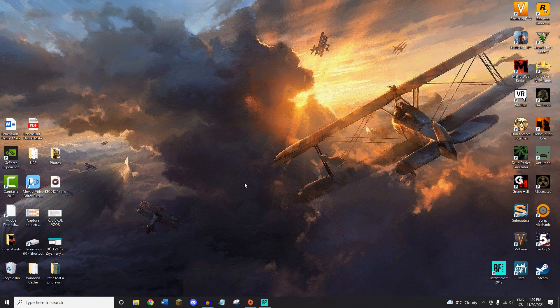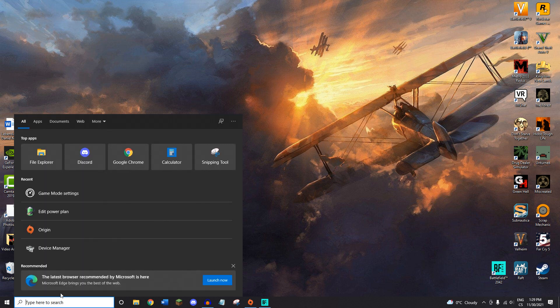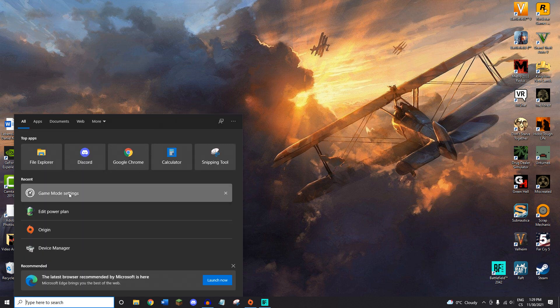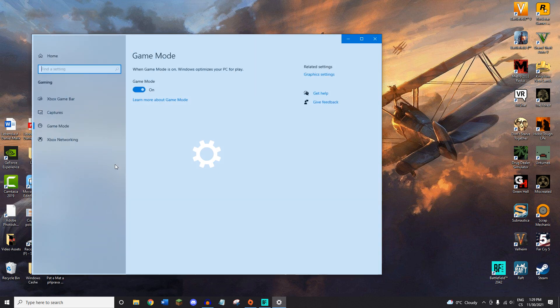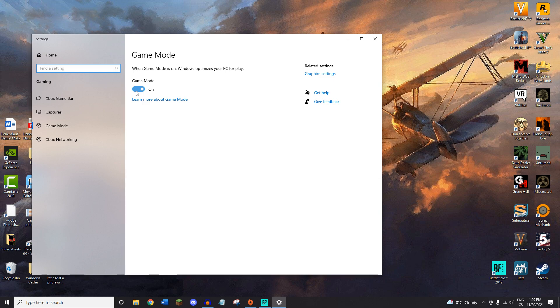The first thing you want to do is go into your search bar on the left and search for Game Mode settings, and you want to make sure this is on for better performance.